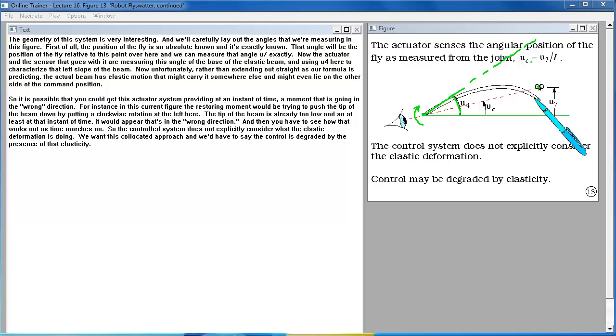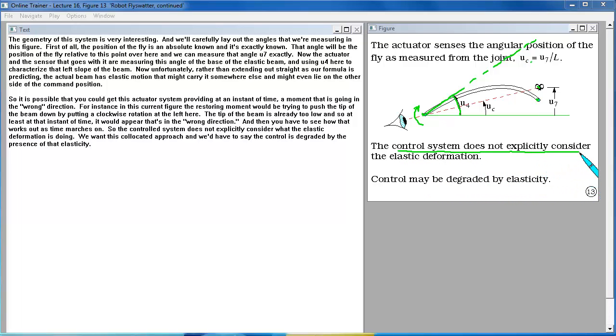So the control system does not explicitly consider what the elastic deformation is doing. We want this co-located approach. And we'd have to say that the control is degraded by the presence of that elasticity.